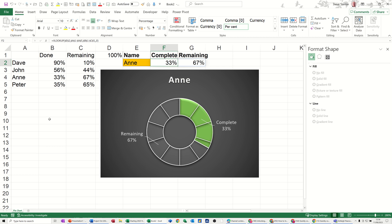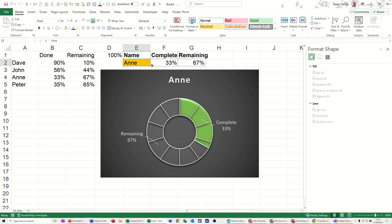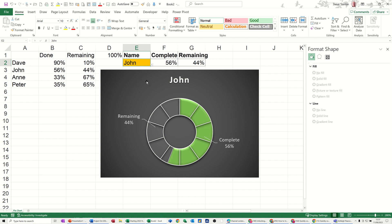Hi guys, welcome to this session in Microsoft Excel. In this module I want to show you how you can create this type of chart which is linked to an individual, and when you change the individual the chart automatically colors up.